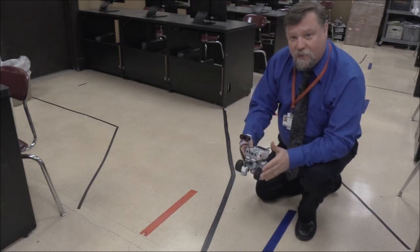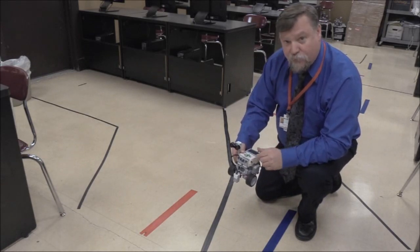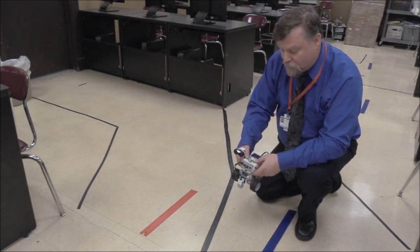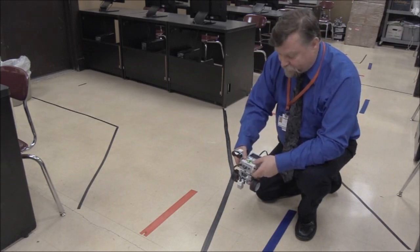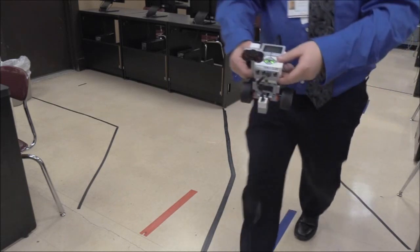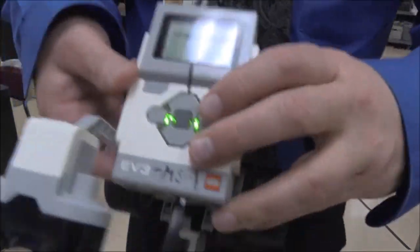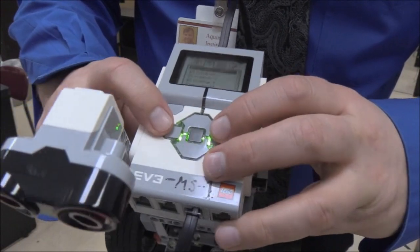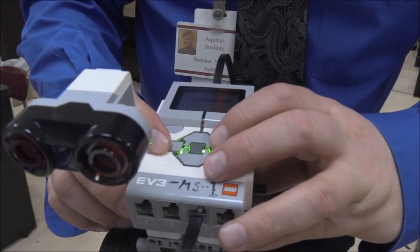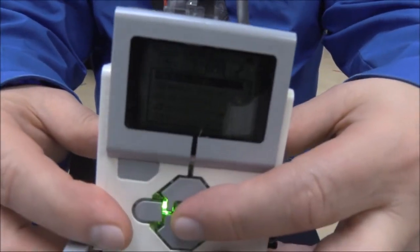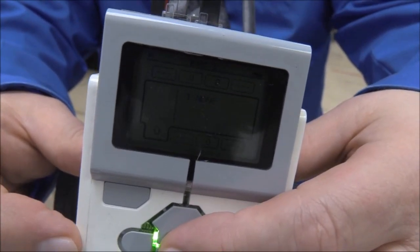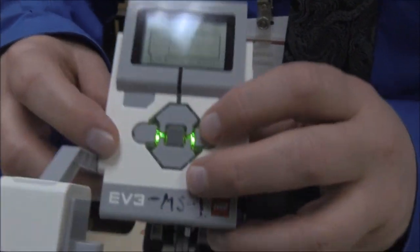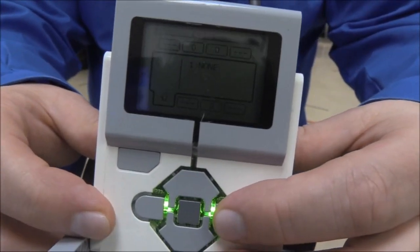So we want to do the line follower program now and the first thing we want to do is remember when we did the line finder that we have to go into, I'm going to show you, we're going to go over one. And then we have the port view. So let's see if we can get that in there. So we hit the port view, we're going to click on that.